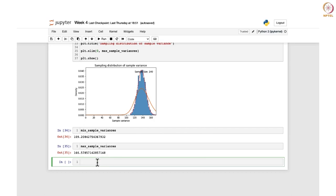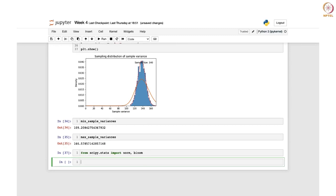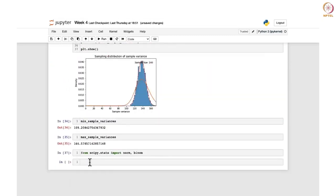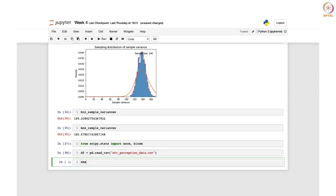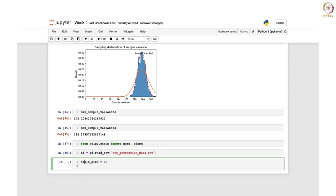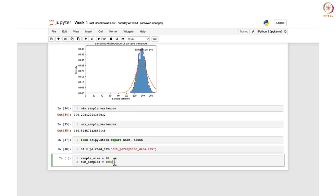For this we need some libraries. We already have numpy, pandas, and matplotlib. From scipy we now need the binom function, so we write: from scipy.stats import norm, binom. This will be used for binomial distribution. The dataframe has already been defined earlier. Sample size again — let us define it as 10, and the number of samples would be 1000.